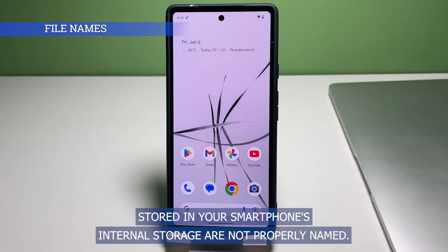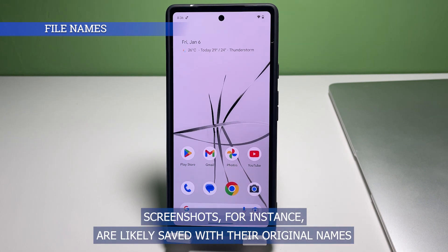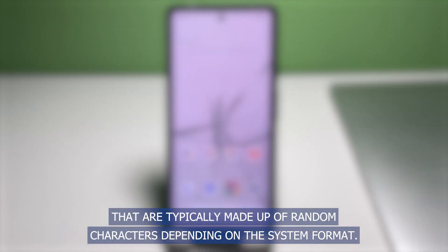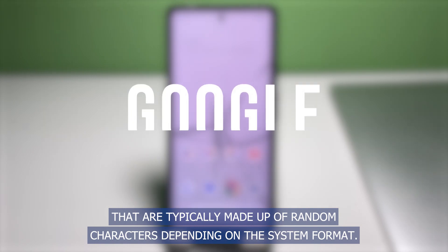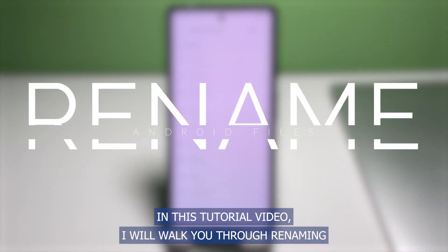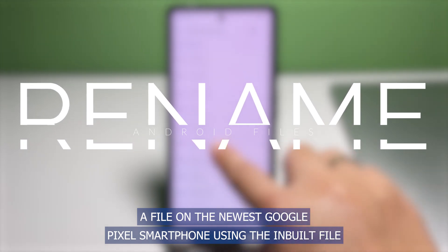Most of the files stored in your smartphone's internal storage are not properly named. Screenshots, for instance, are likely saved with their original names that are typically made up of random characters depending on the system format. In this tutorial video, I will walk you through renaming a file on the newest Google Pixel smartphone using the inbuilt file manager or Android 13 Files application.